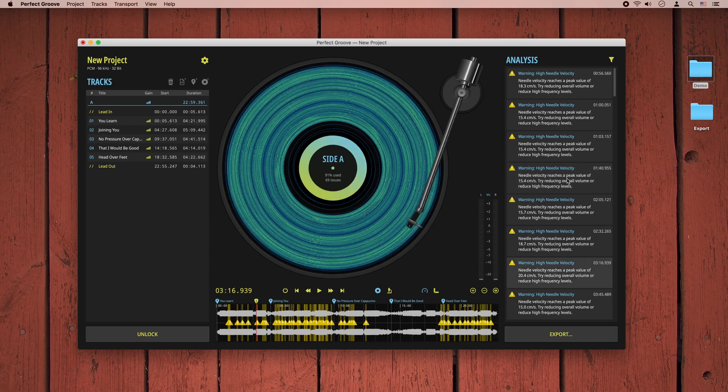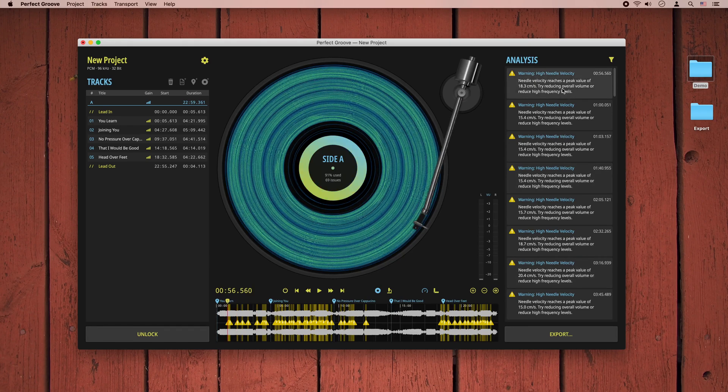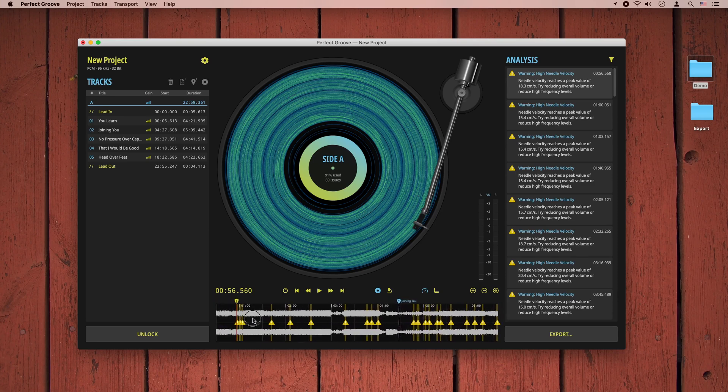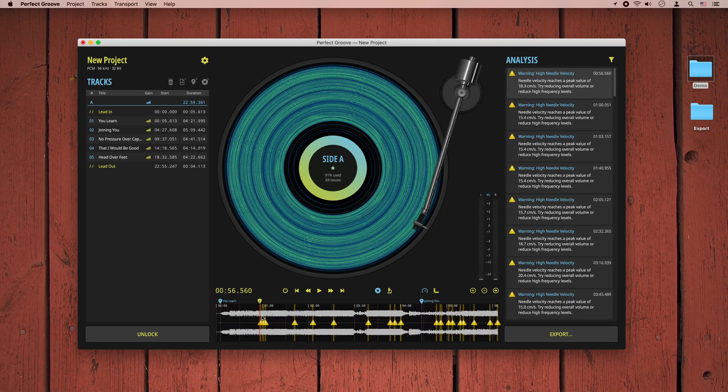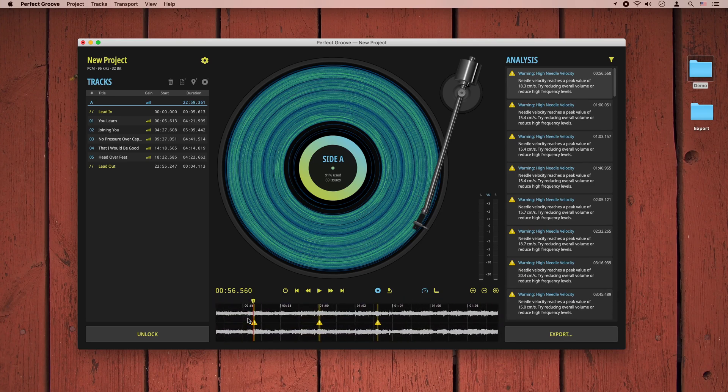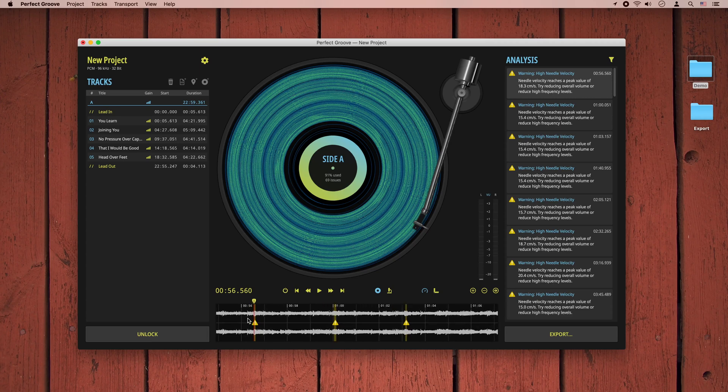The warning I have selected tells me that the velocity of the stylus exceeds our threshold starting at 56 seconds into the program. The waveform display also contains all warnings and errors as colored regions. Let's zoom in and single out that particular issue region.